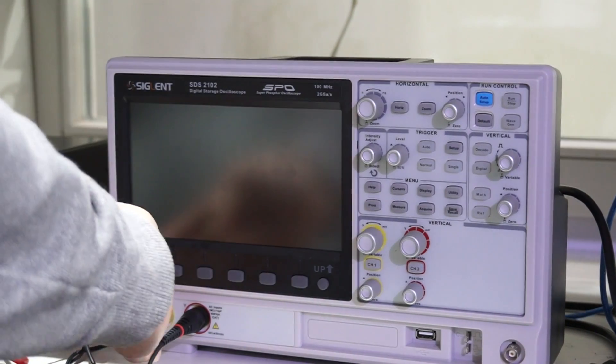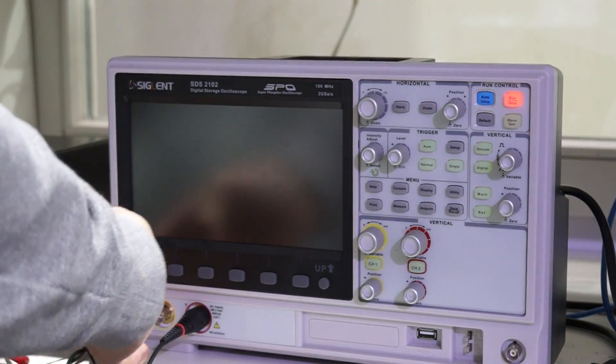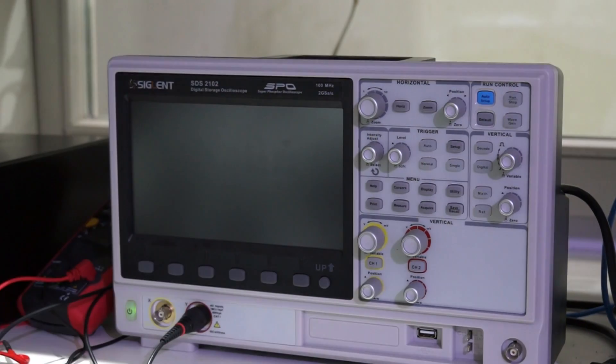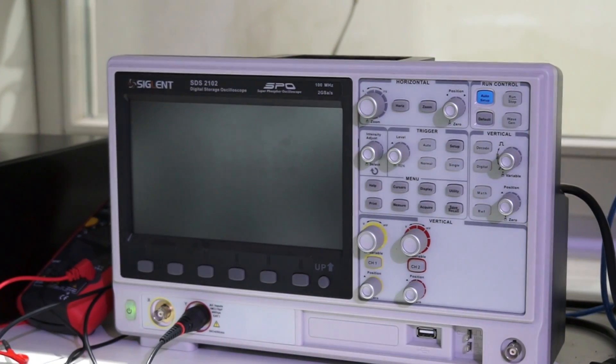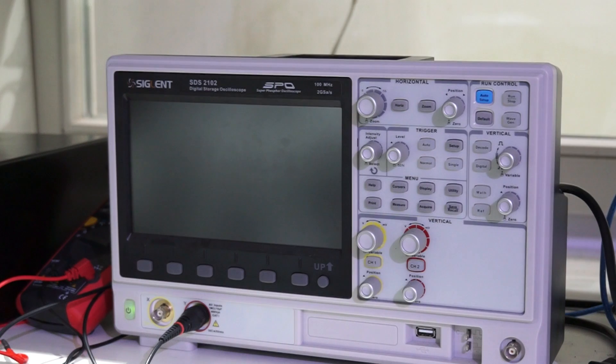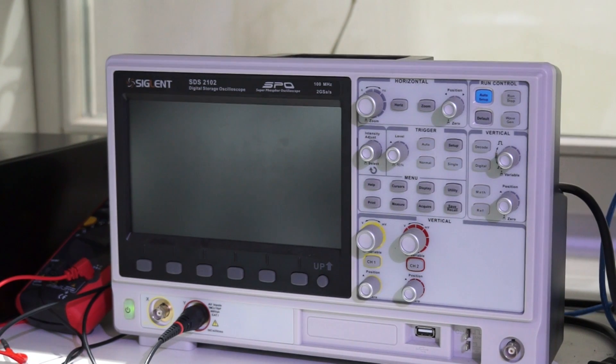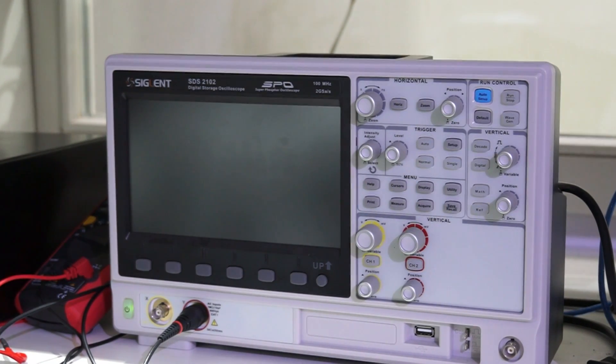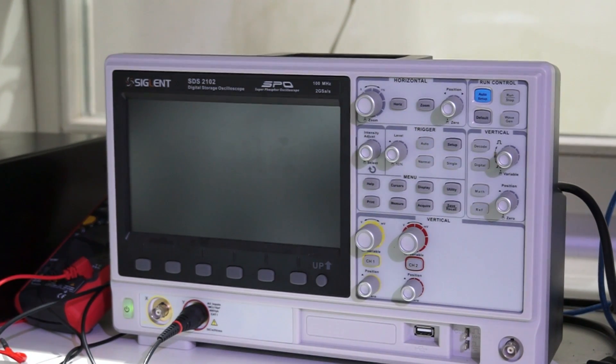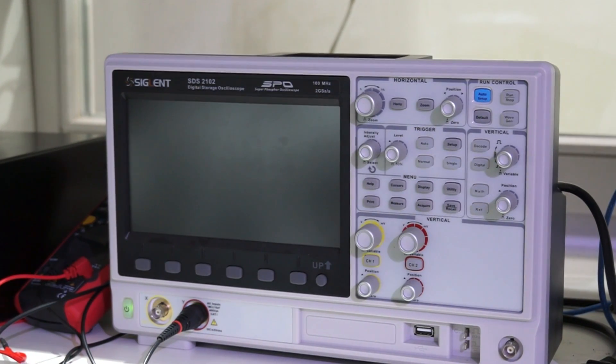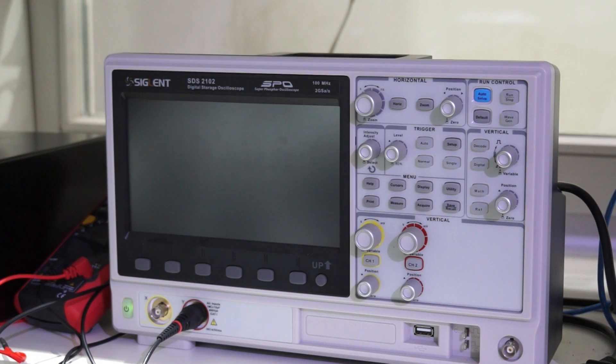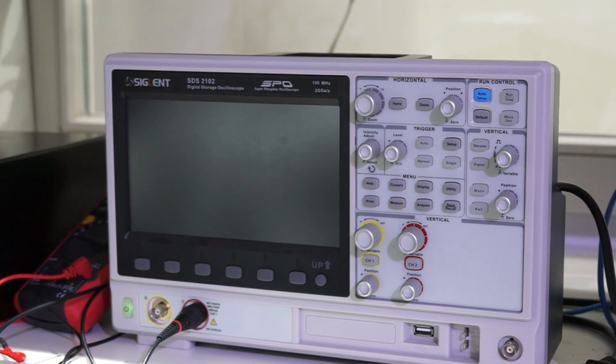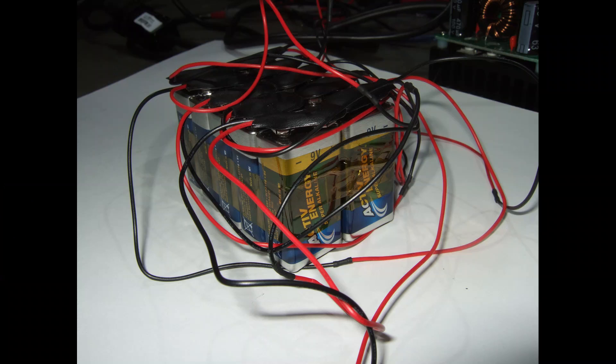Again, we connect it and switch it on. The fan starts but unfortunately it does not start up. Obviously, it needs more power than the waveform generator and our batteries are not able to supply it.